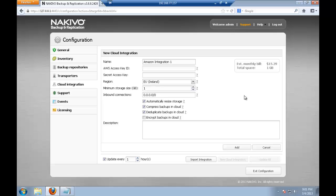Assuming you already have an EC2 instance at Amazon, it just takes one step here with Nakivo software to establish an Amazon repository there. So first of all provide the name, let it be Amazon Repository 1.